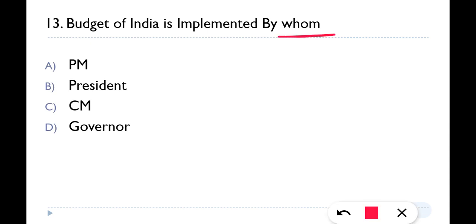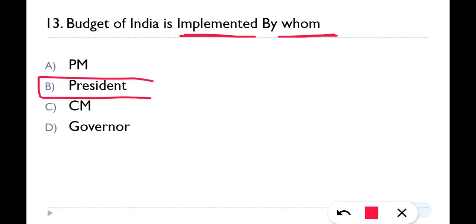Next: Budget of India is implemented by whom? The budget is actually presented by the Finance Minister, but it is implemented on the decision of the President. So option B — President — is the correct answer. The President's decision is behind the budget, while the Finance Minister presents it in Parliament.